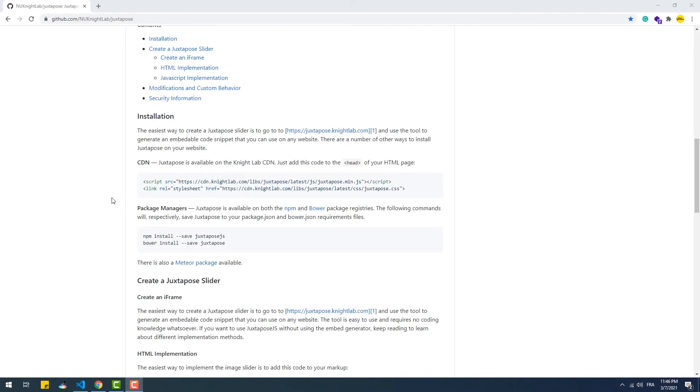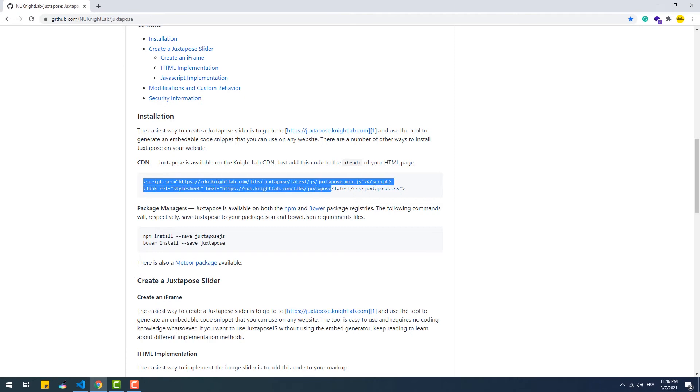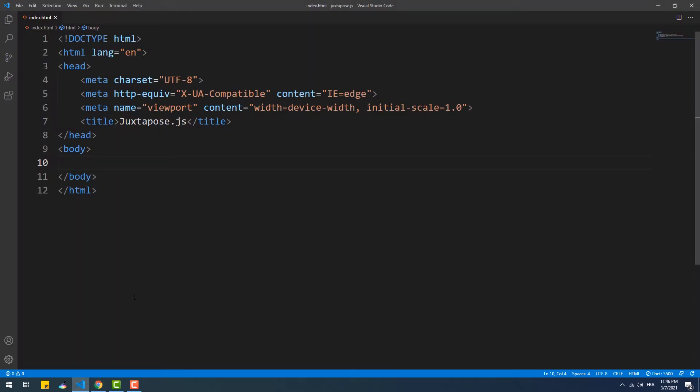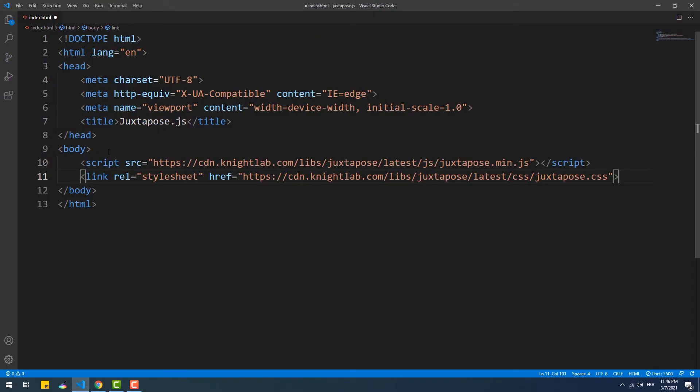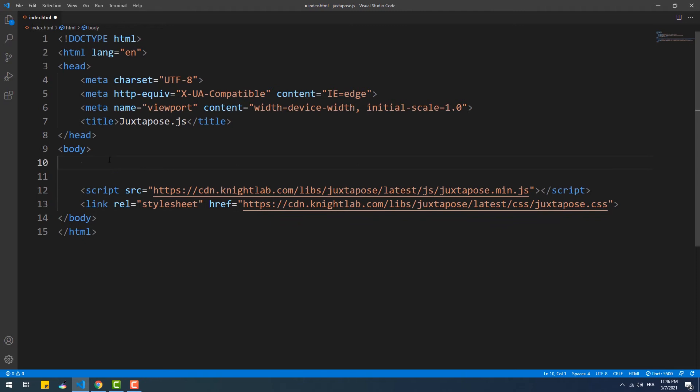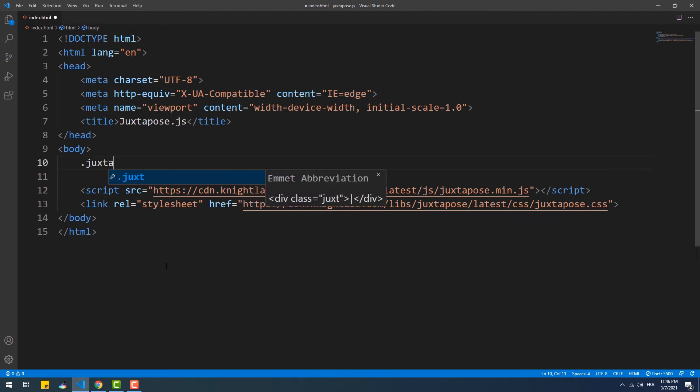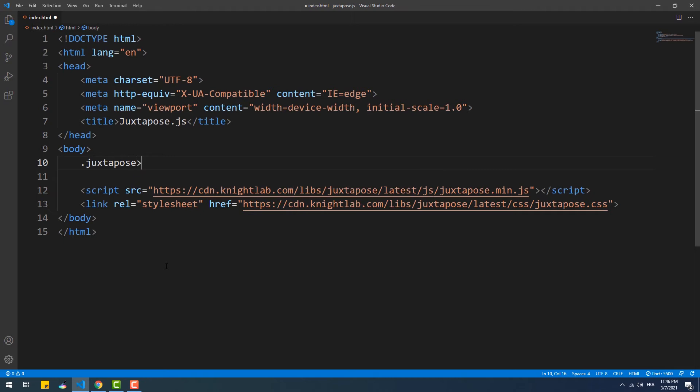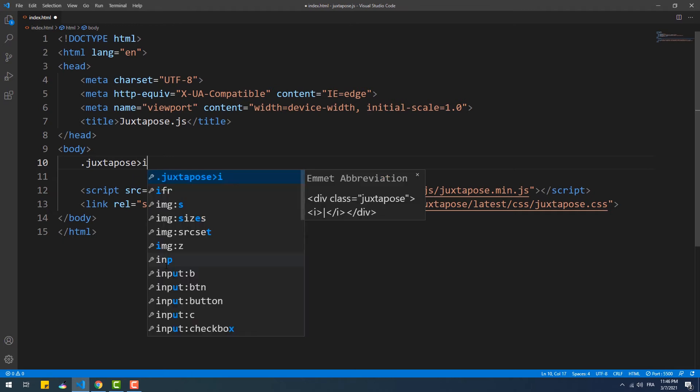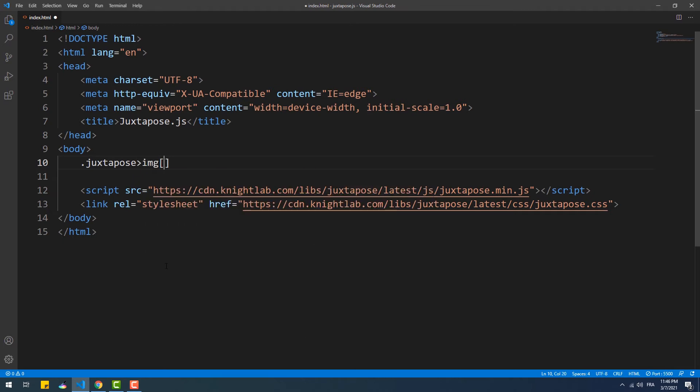The second method of using juxtapose.js is through HTML code. First of all, we need to copy and paste the necessary links for the CSS and the core of the library. The next step is to create a pair of images within a parent element. This parent element must have juxtaposed as a class name.